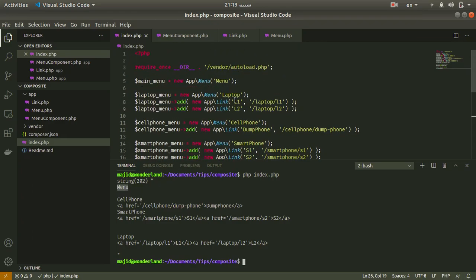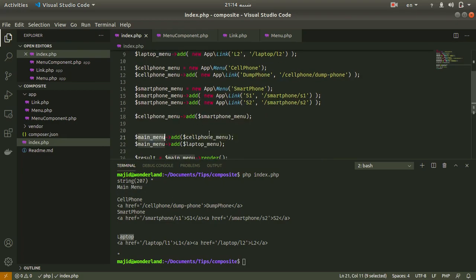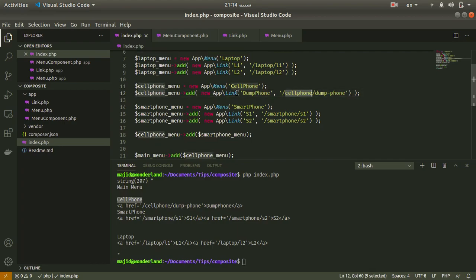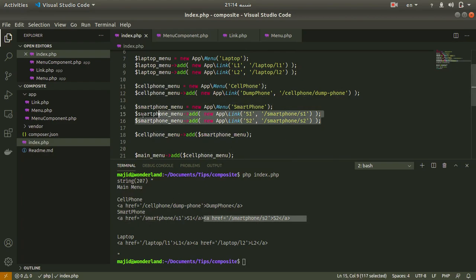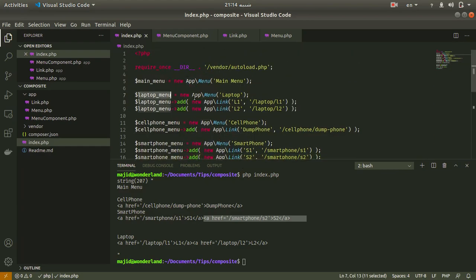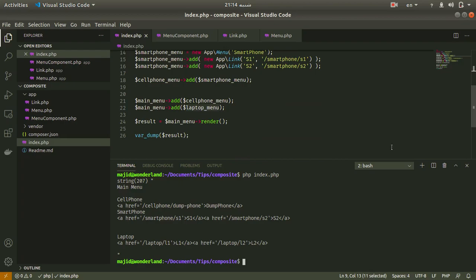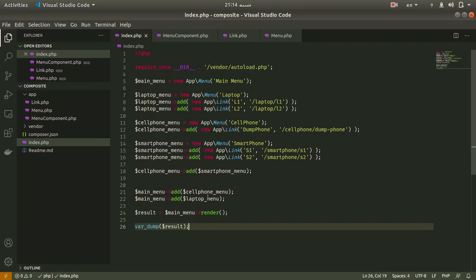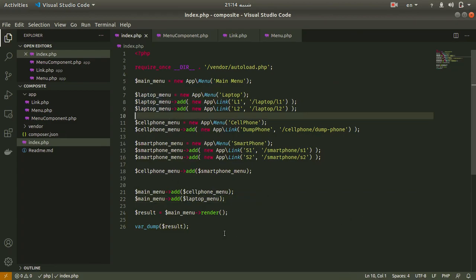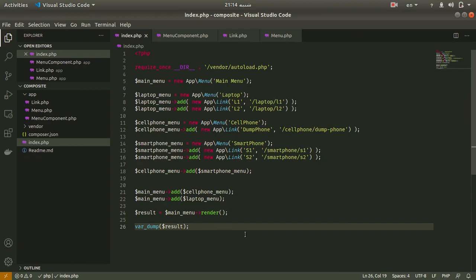Let me run the code. We have the main menu — let me change the name to main menu. We have main menu that contains cell phone and laptop. My cell phone has the dumb phone link, and also a smartphone that contains two links: S1 and S2. And also you can see the laptop menu contains two items. You can see that with the composite design pattern, you can work with an array of objects just like a single object. I hope you like it — don't forget to subscribe and like this video. Have a nice day!